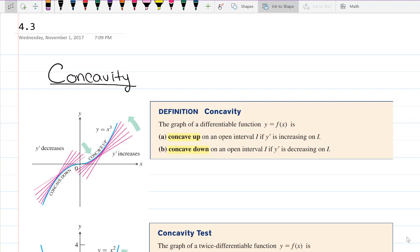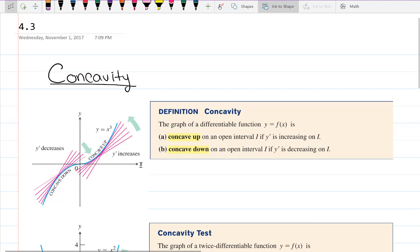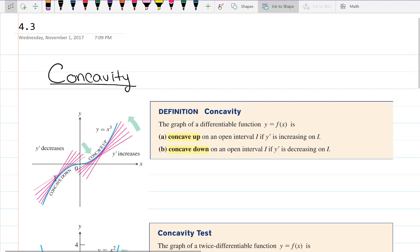Let's look at the graph of x cubed. The graph x cubed is concave up from 0 to infinity because it looks like someone bent it up. It's concave down from negative infinity to 0 because it bends downwards. This means that the derivative of x cubed is decreasing. While the derivative is still positive, the slope of the derivative is getting smaller. That's how we determine concave down.